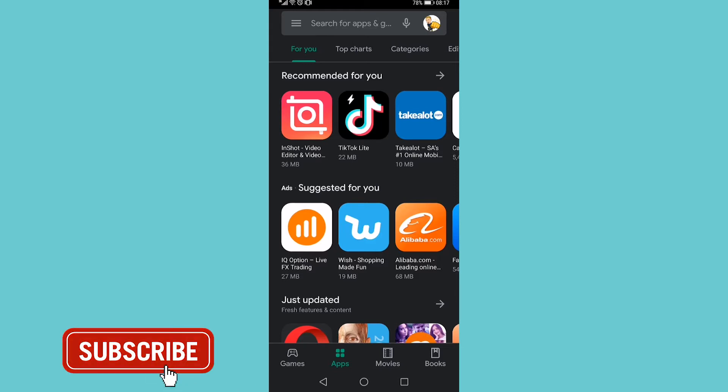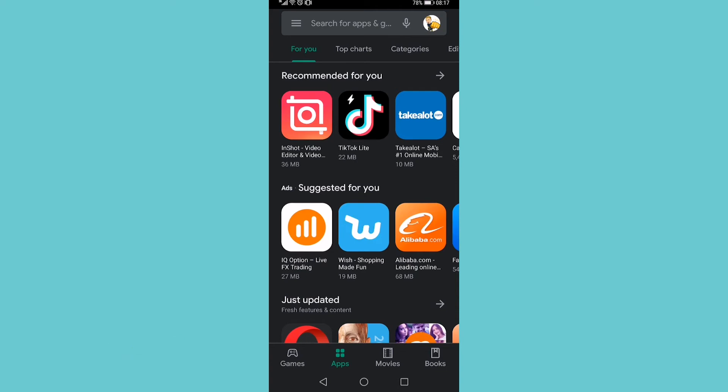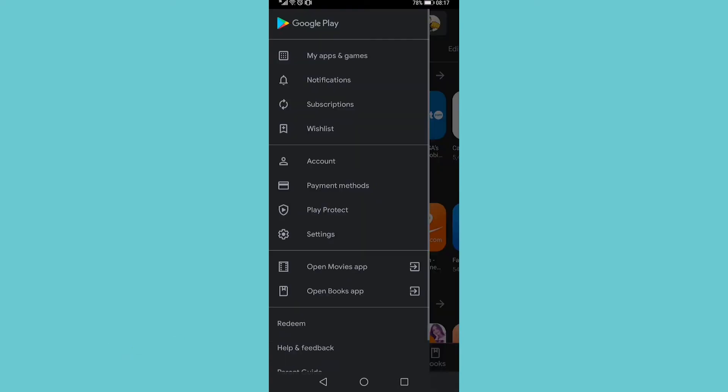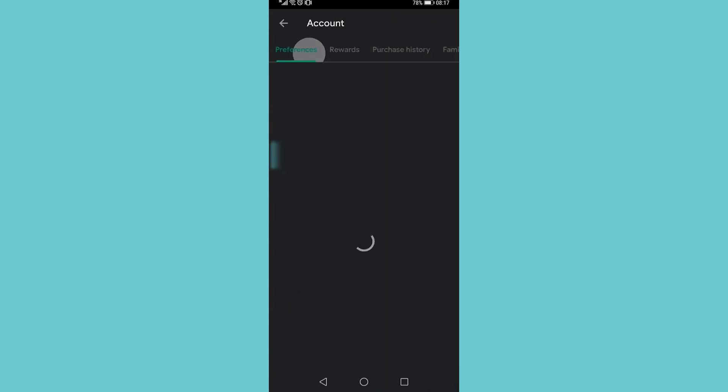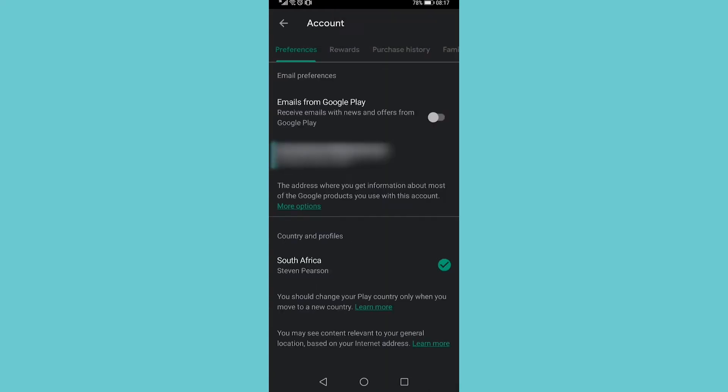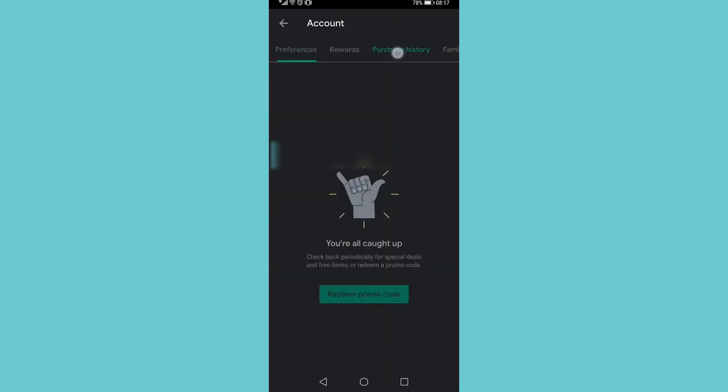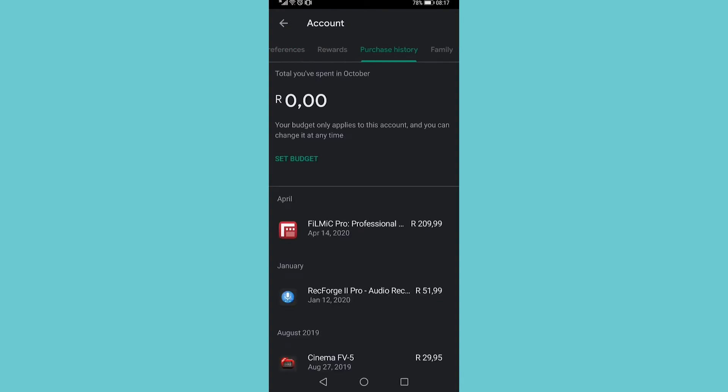All you need to do is open the Google Play Store and tap on the three horizontal stripes at the top left. Then go to the account option, right underneath wish list, and tap on the third option at the top that says purchase history. There you can set a budget.